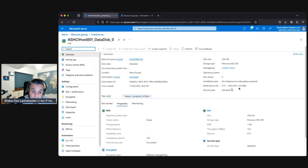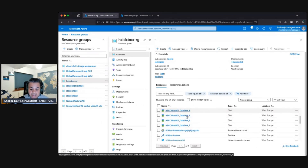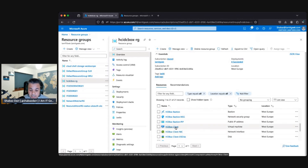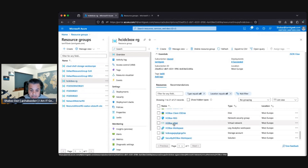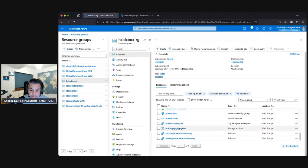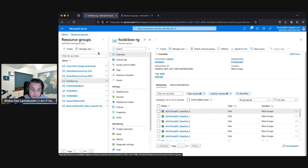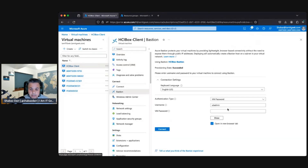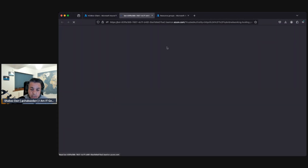Looking at all the deployed resources: eight data disks serving as the underlying hardware, an automation account, a Bastion host that was configured and deployed, a public IP address for Bastion, a management VM we'll try to log into, its NIC and OS disk, the NSG, and a VNet with two subnets. There are also log analytics workspaces, a storage account, and what appears to be a workspace for Azure Arc. Let's go to the HCI Box client virtual machine and connect to it via Bastion using the admin credentials.